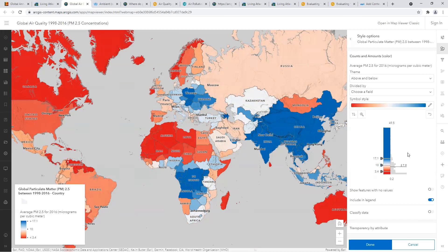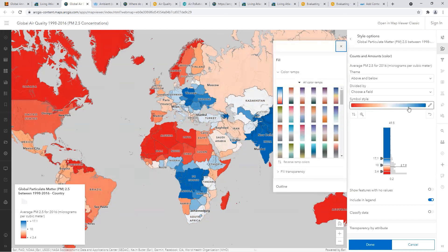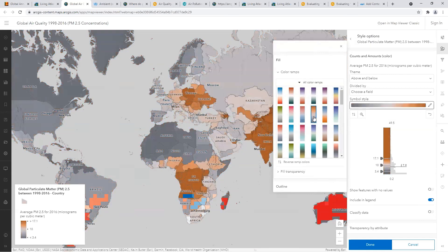But these colors are not working for the topic we're showing, so we can easily transform the map into something more related to the subject. I might think of dirty air as brown, so that could be a good color ramp. Or if I want to highlight it as danger, I might use something like red.